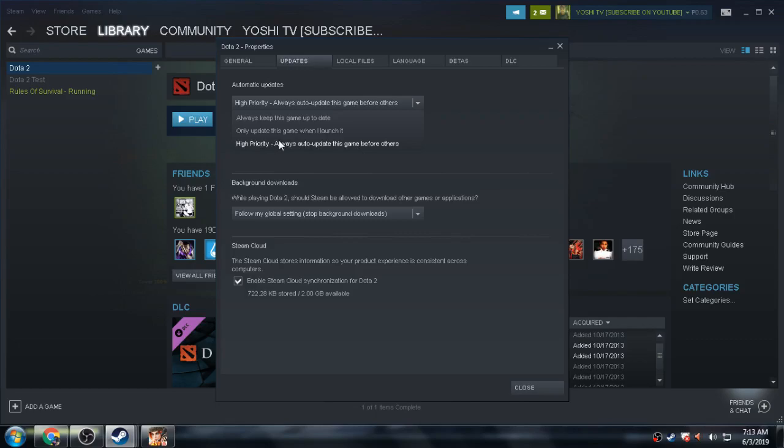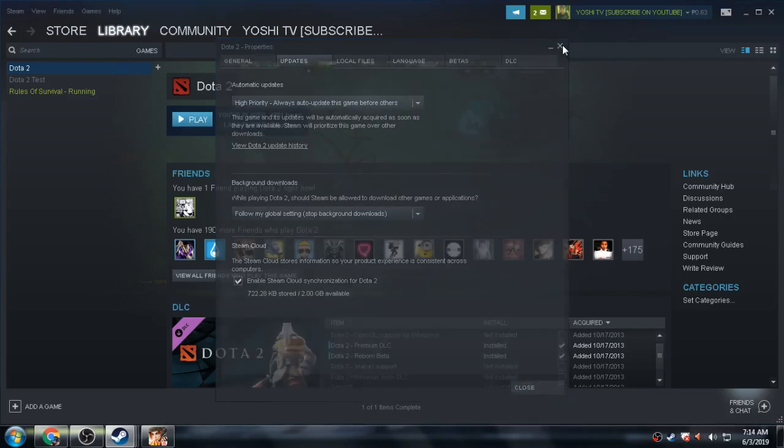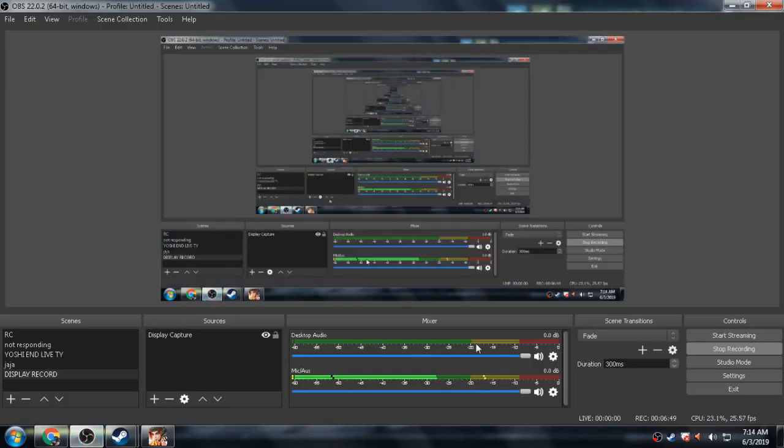Always Keep This Game Up to Date, Only Update This Game When I Launch It. This third option consists of these two. The first option and second option are merged or combined, and you can achieve this: High Priority, Always Auto-Update This Game Before Others. So yeah, keep it up, enjoy, good day.